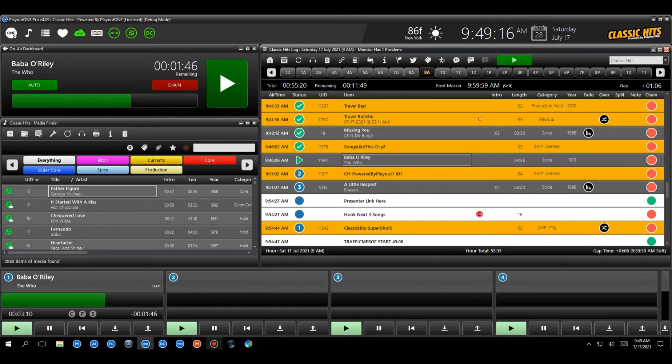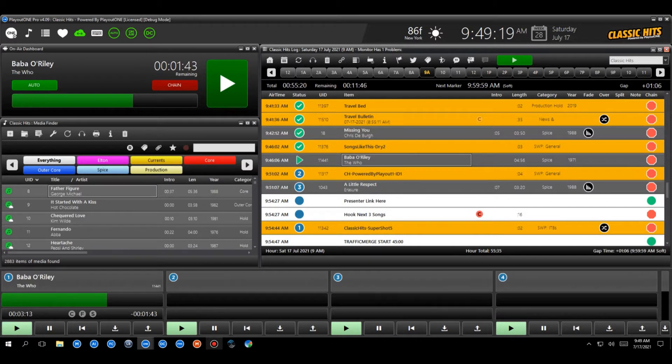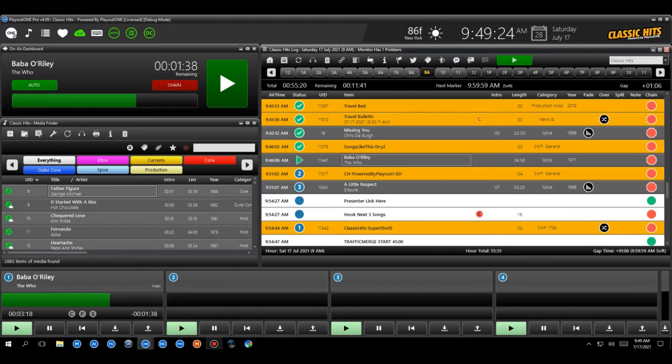First, though, we need to look at how do we actually set a hook? And the way that we set a hook, we can either do it in Playout 1 itself, or you can use WebVT as well. So let's go and have a look how we do this in Playout 1.